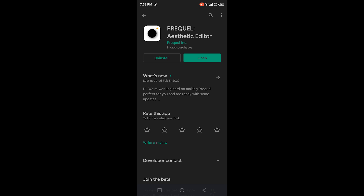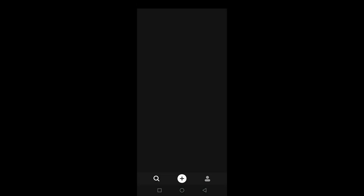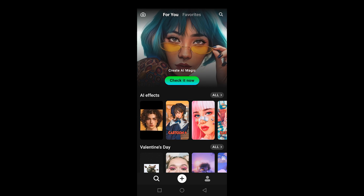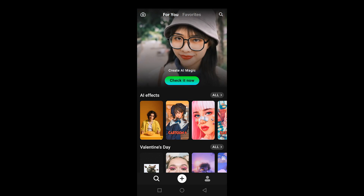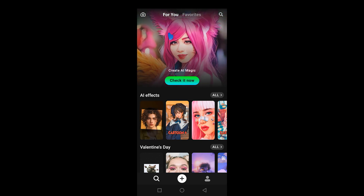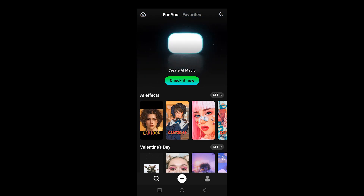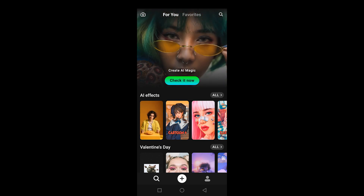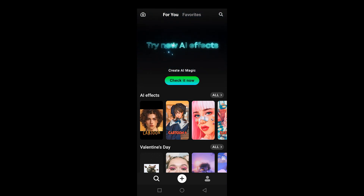I've already downloaded the app, so I'm going to go ahead and click on Open. When you open up the app, it will take you to the homepage. Now, there isn't much stuff to do here, but the main part is about the AI effects. This is what we're going to look at right now, and I'm going to show you how you can use this app.